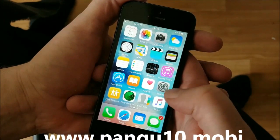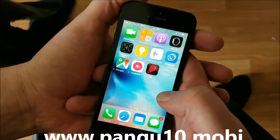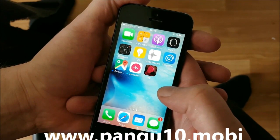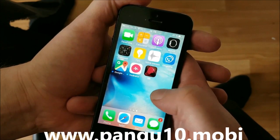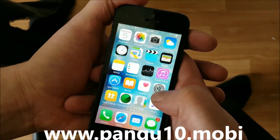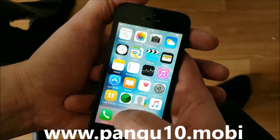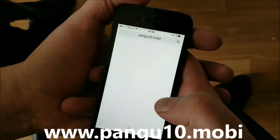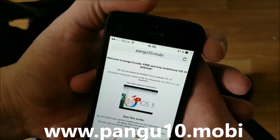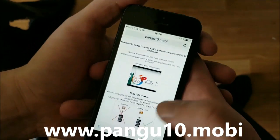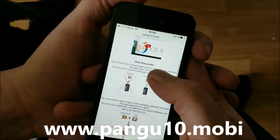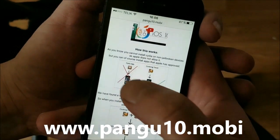You don't need a computer to do this jailbreak — it's actually one of the easiest jailbreaks I have ever seen. All you need to do is open your Safari browser on your iOS device and go to pangu10.mobile. There you'll get an explanation of how it works.